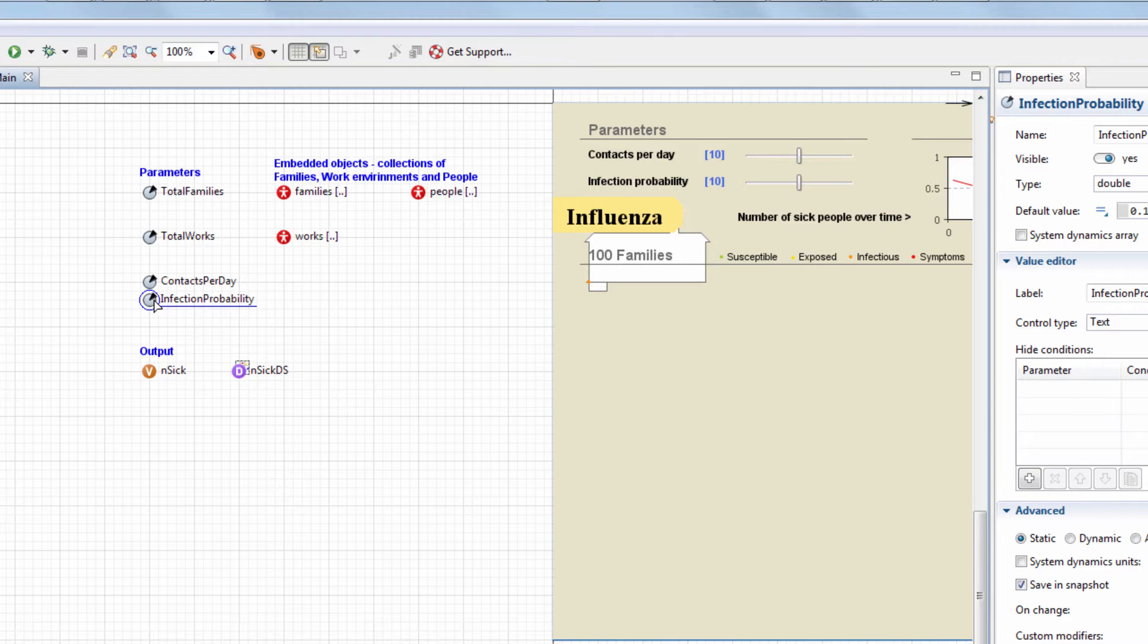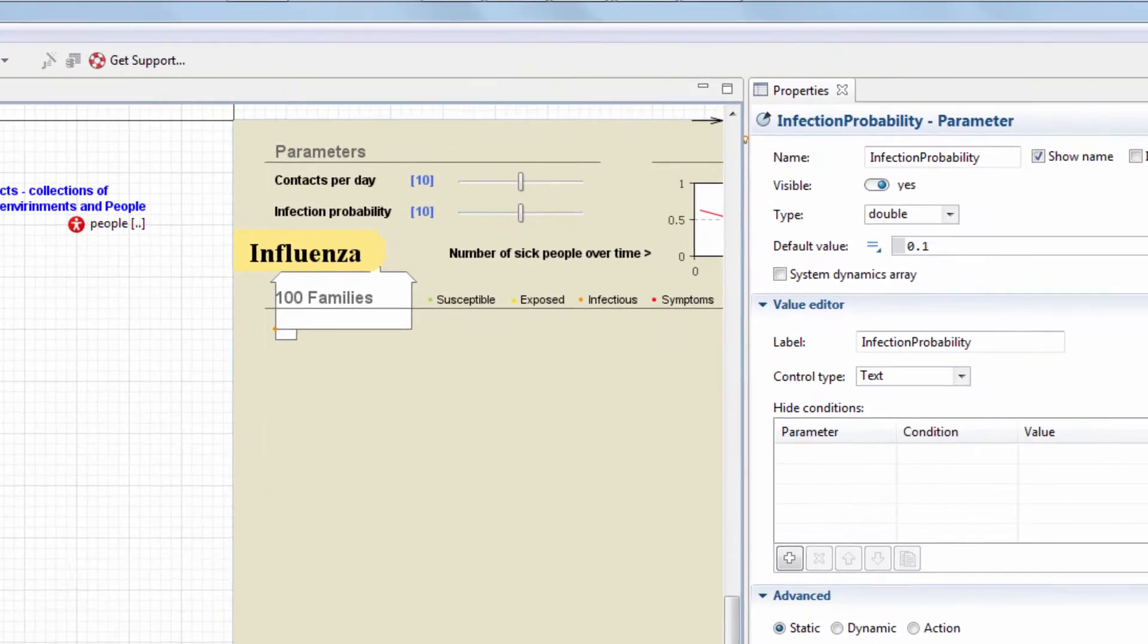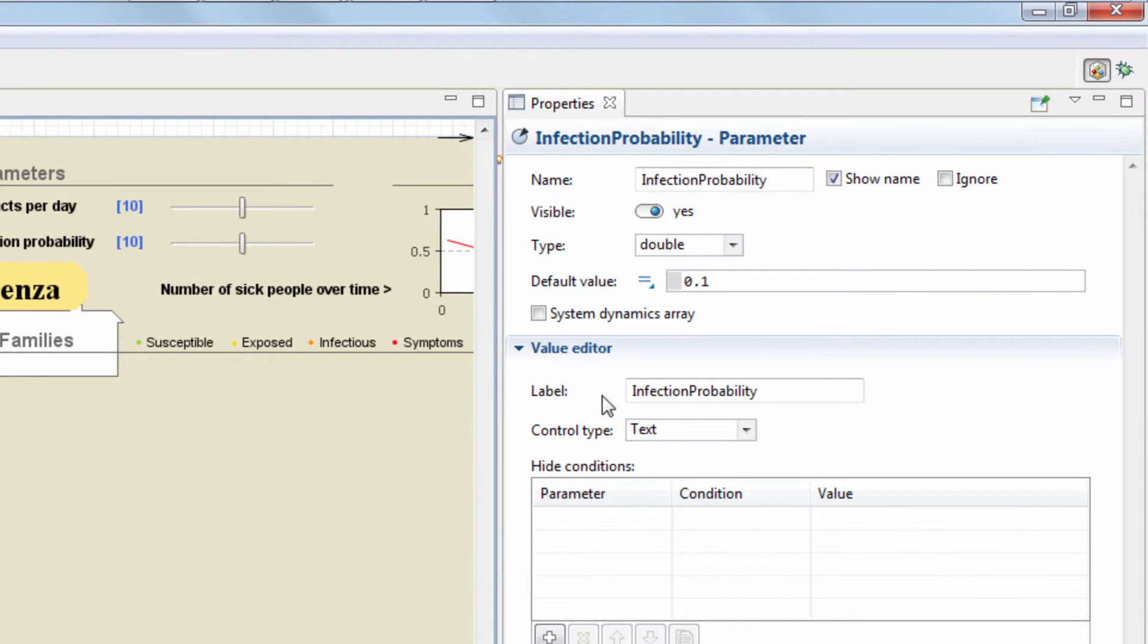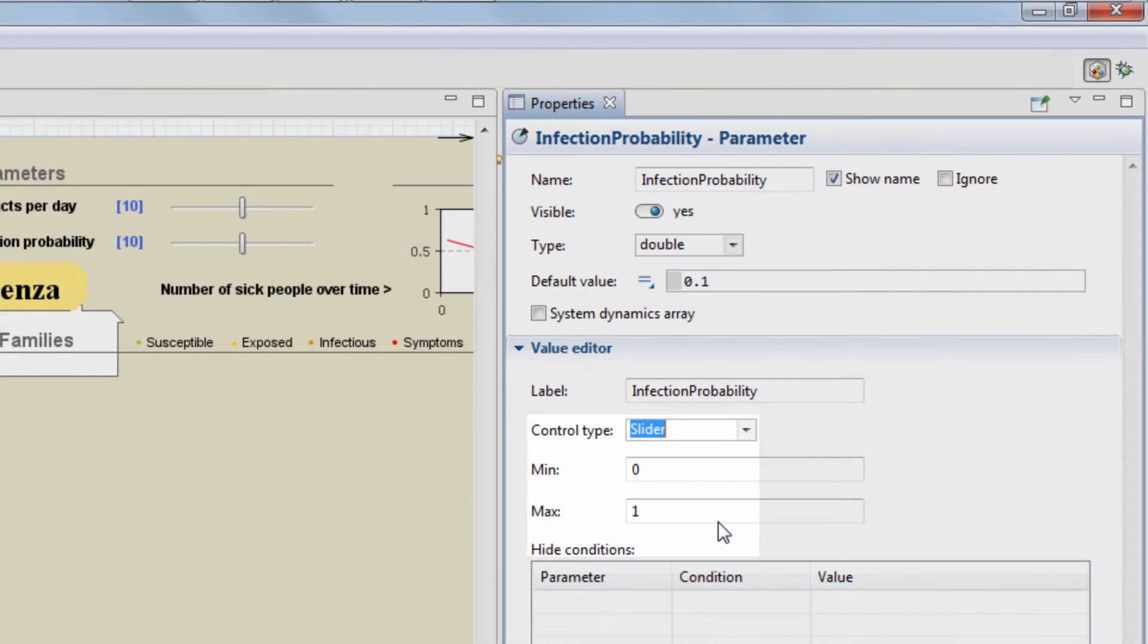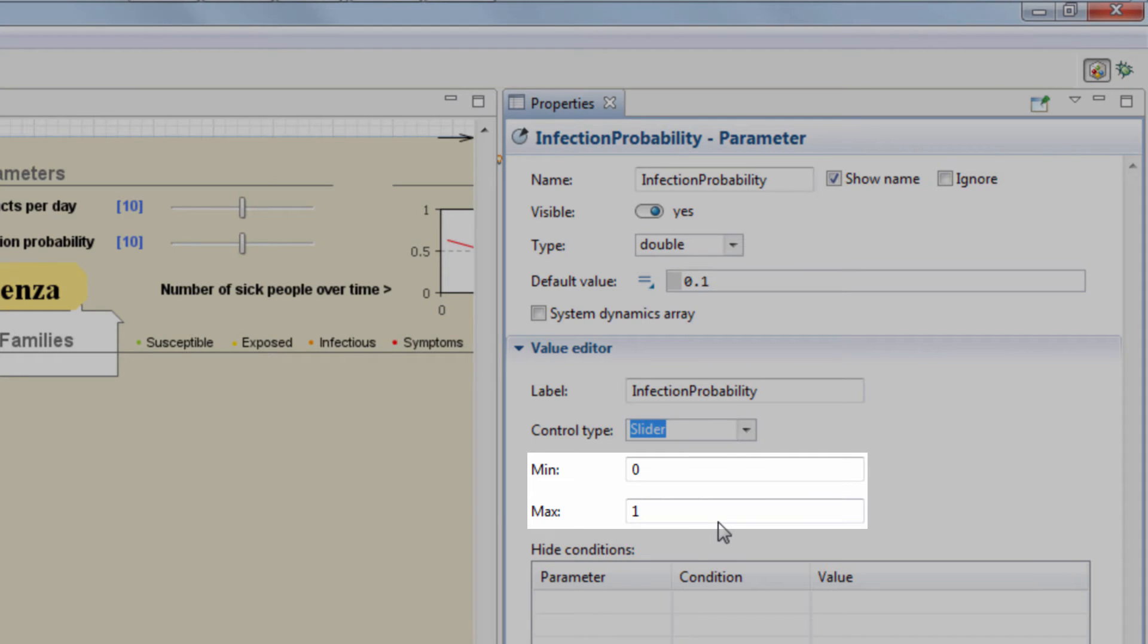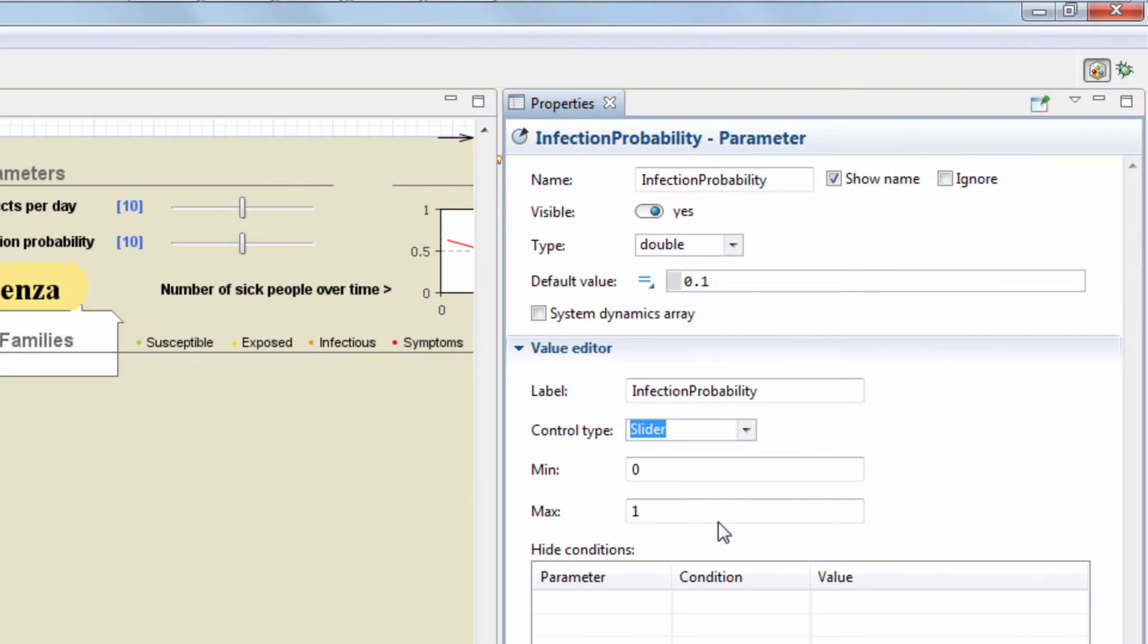It's a numeric parameter with a certain range of values, so we can improve the model usability by changing the control type to slider, instead of the text field, and set its min and max values to 0 and 1.